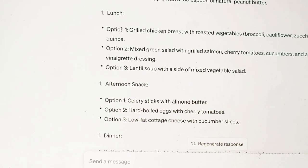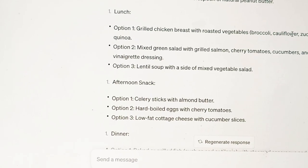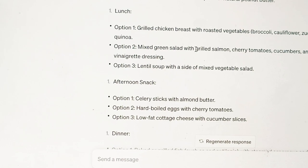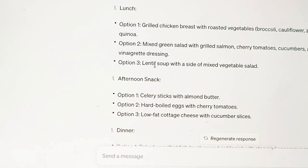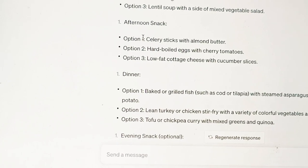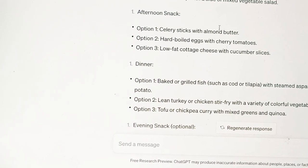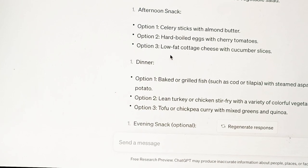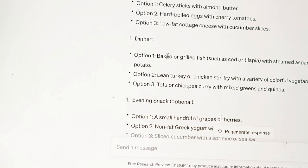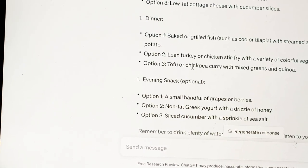For lunch there are also three options: I can have grilled chicken breast with roasted vegetables like cauliflower, broccoli, and zucchini. Option two is a mixed green salad with grilled salmon. Option three is lentil soup with a side mixed vegetable salad. For afternoon snack, there are also three options: celery sticks with almond butter, hard-boiled eggs with cherry tomatoes, or low-fat cottage cheese with cucumber slices. For dinner, there are three options as well: grilled fish, lean turkey, or chicken stir-fried with colorful vegetables and brown rice, or you can have tofu.